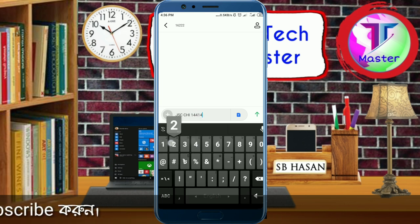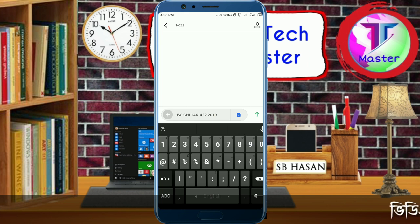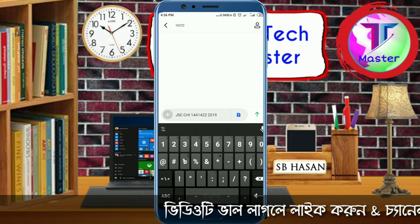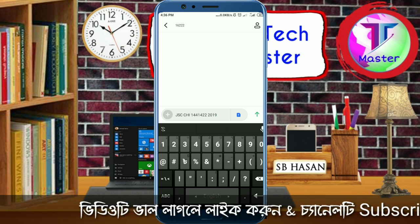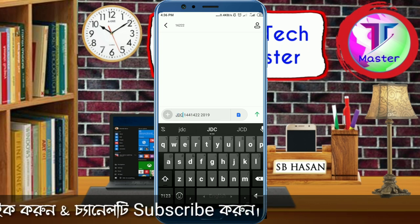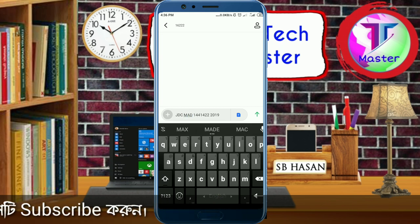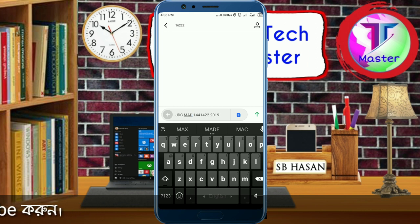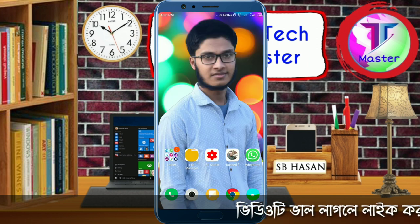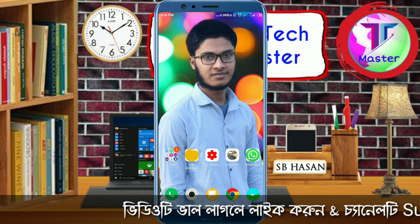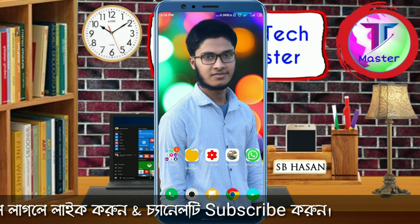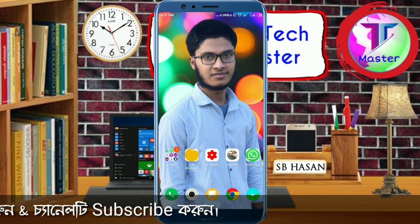To get results via SMS, send the code with the board name, roll number, and year to 16222. For example: JSC [board code] [roll] [year], then send to 16222. After 2000, the registration number is a specific format — you get the result delivered as a message to your phone.